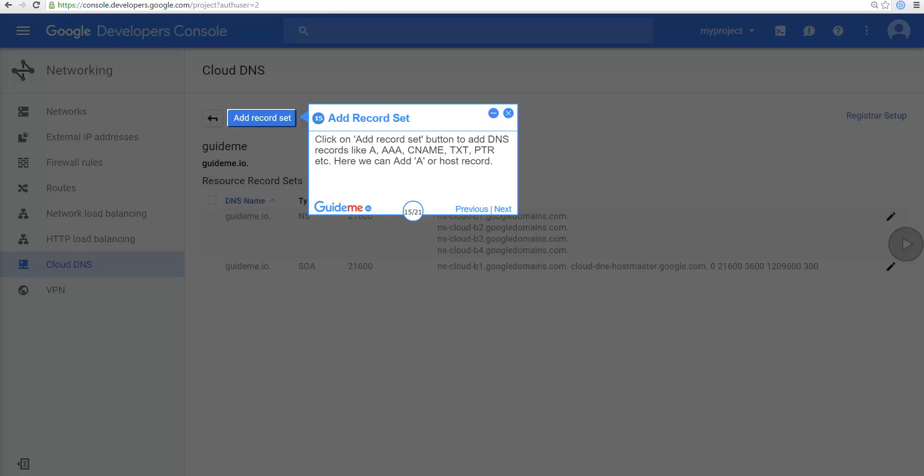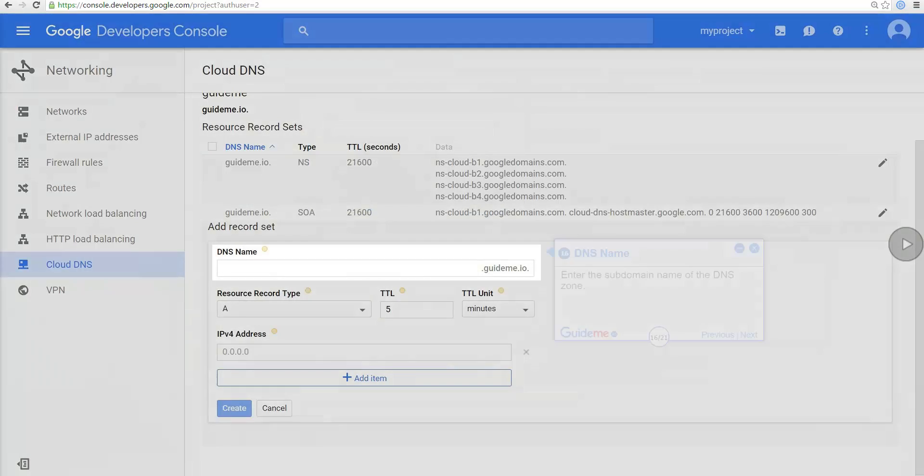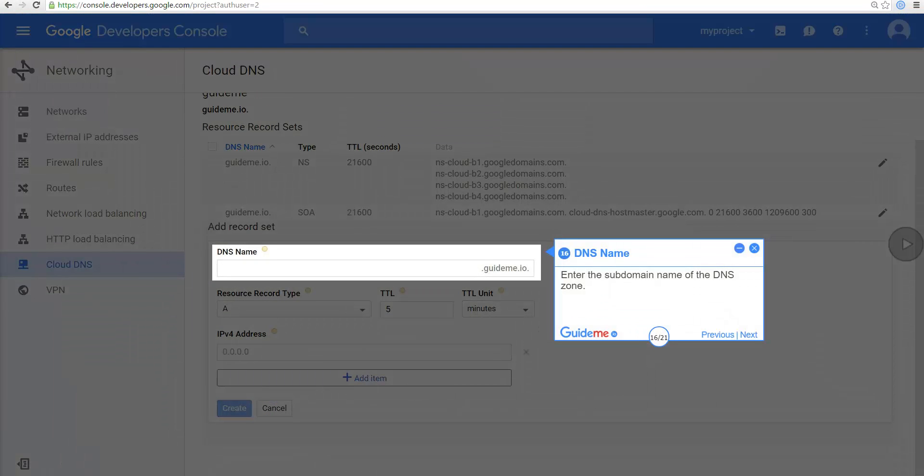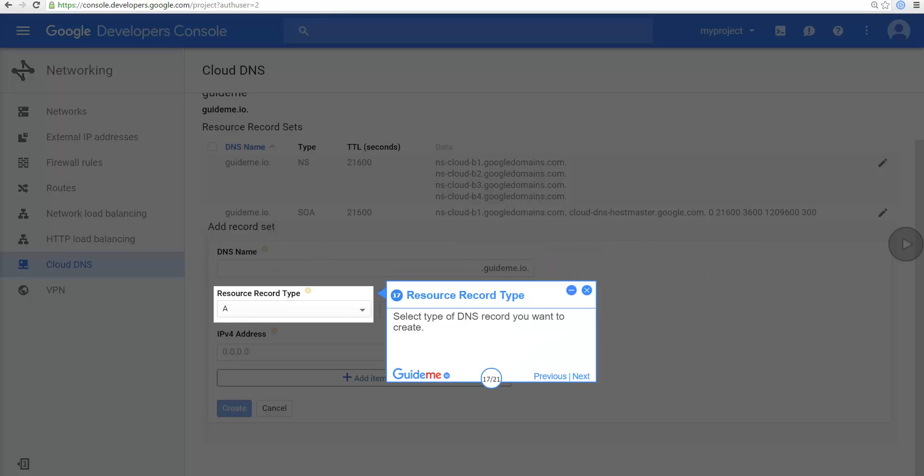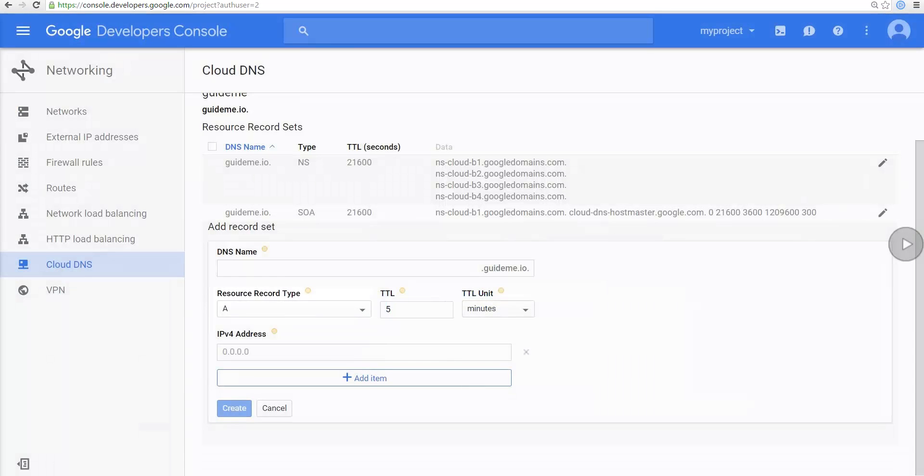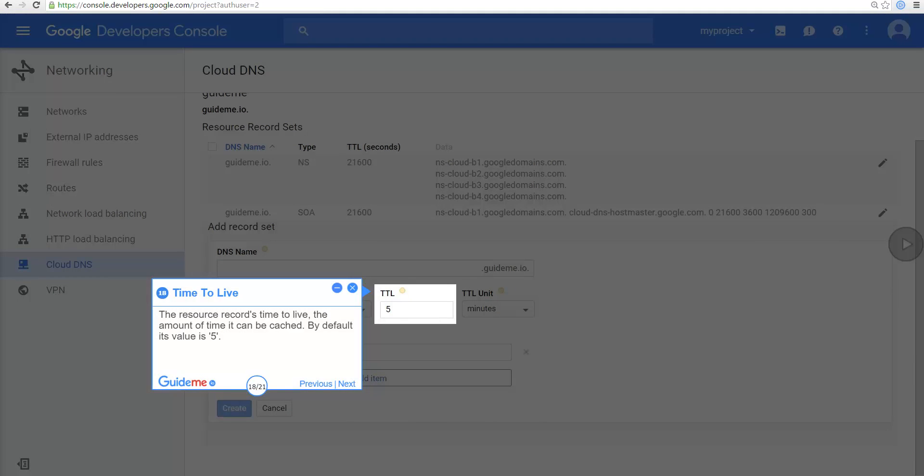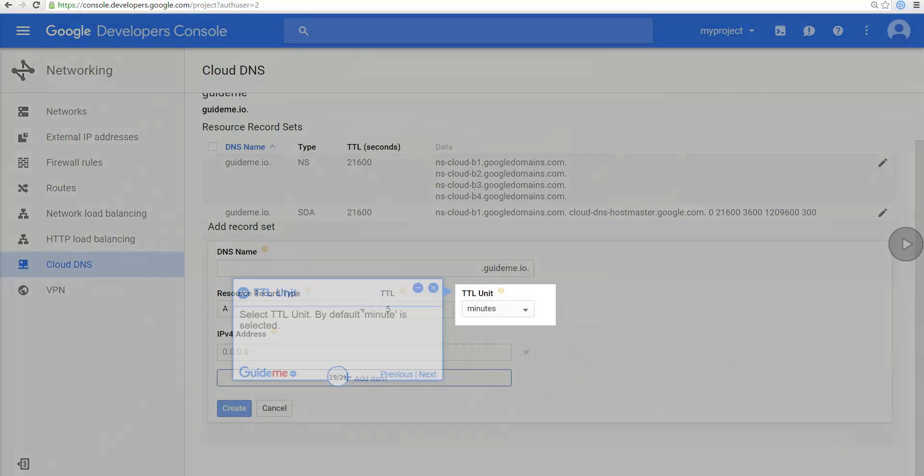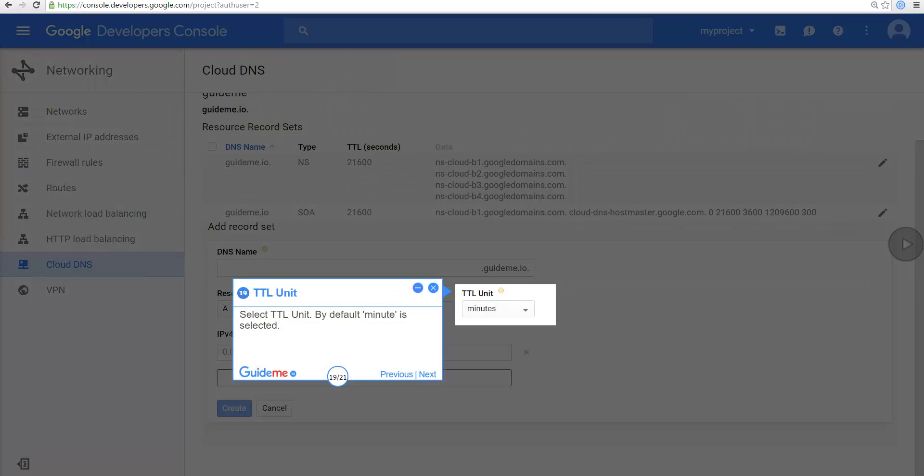Here we can add A or host record. Enter the subdomain name of the DNS zone. Select type of DNS record you want to create. The resource records time to live. The amount of time it can be cached. By default its value is 5. Select TTL unit. By default minute is selected.